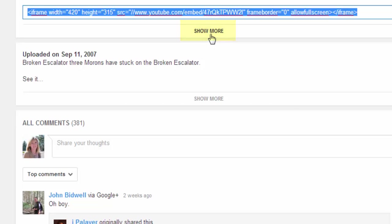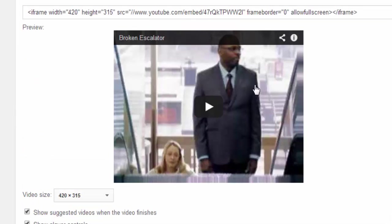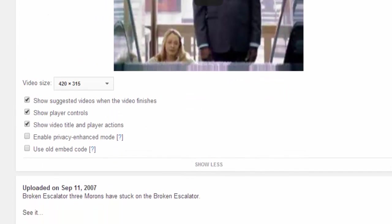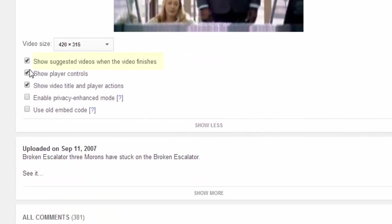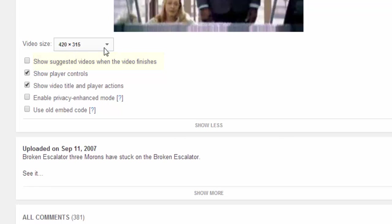I'm going to choose Show More to show these advanced options. This is the option I want — deselect the 'show suggested videos when the video finishes.' So I will deselect that.